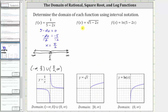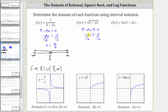So in our case, we set five minus two x greater than or equal to zero and now we solve for x. We subtract five on both sides, giving us negative two x is greater than or equal to negative five. The next step is to divide both sides by negative two. But remember, when solving an inequality, if we multiply or divide both sides by a negative, we need to reverse the inequality. So we divide both sides by negative two and then simplify. On the left, this simplifies to just x, but we need to reverse the inequality, meaning we change it to less than or equal to, and the right side simplifies to five halves.